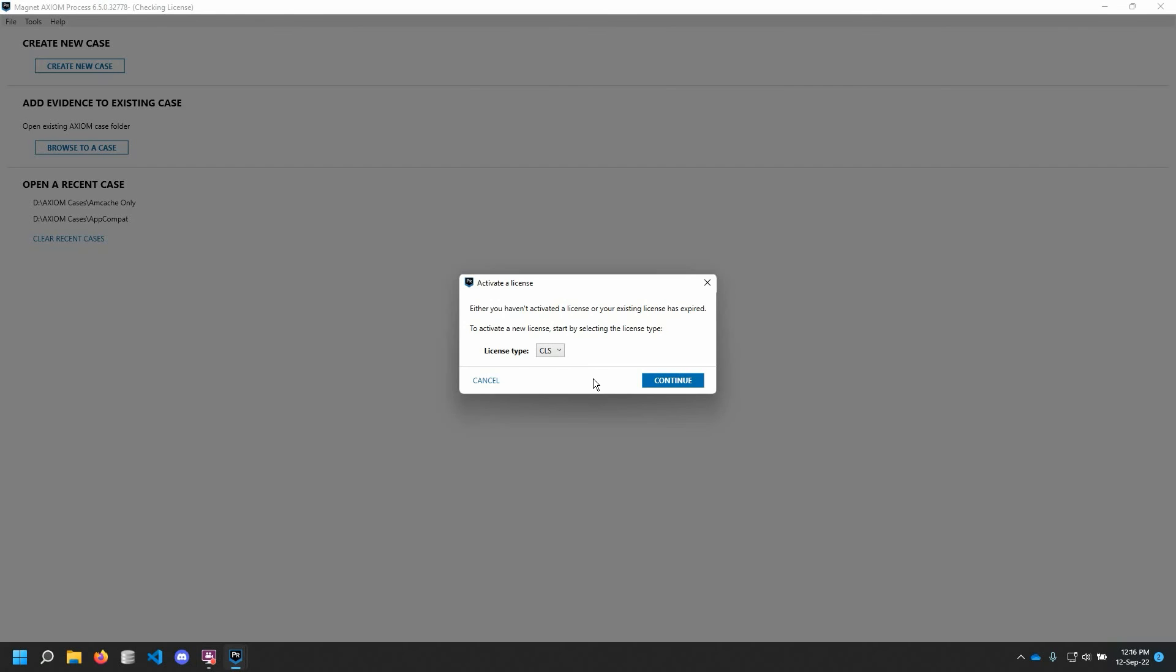Once Axiom Process launches, you may be presented with this dialog window indicating you need to activate a license. For your specific installation, you may be using any of a variety of license types supported by Magnet Axiom or Magnet Axiom Cyber. For Magnet Axiom, these can include a dongle-based license, a network license server, or a trial license.